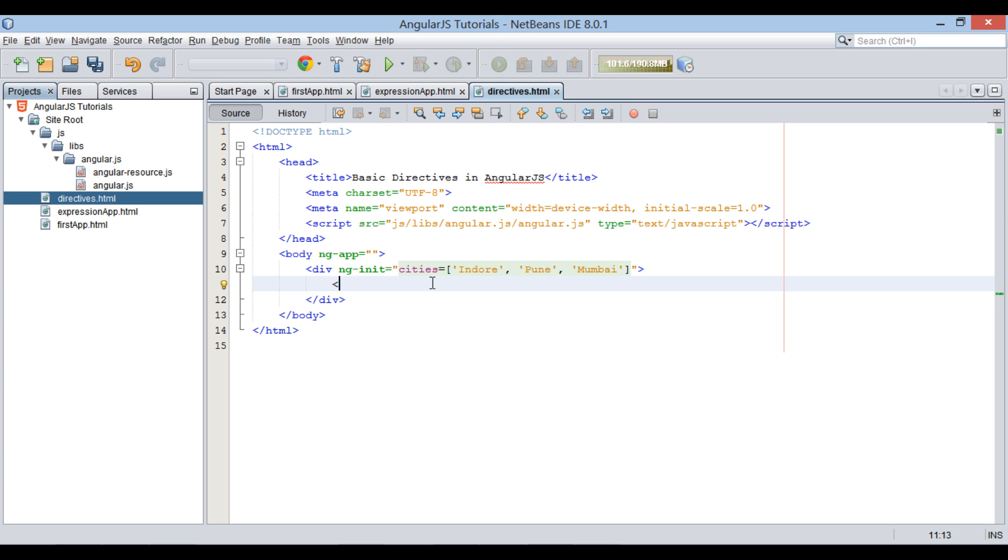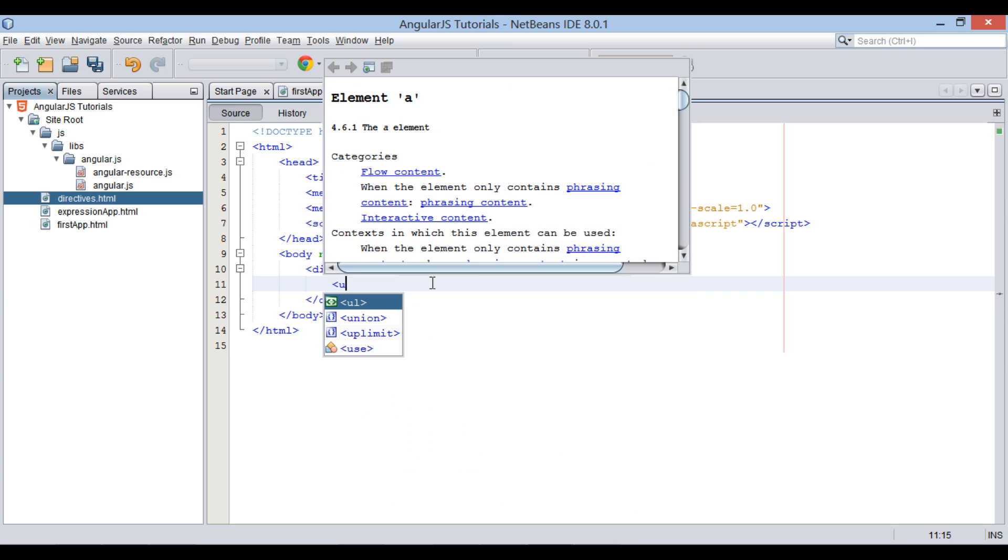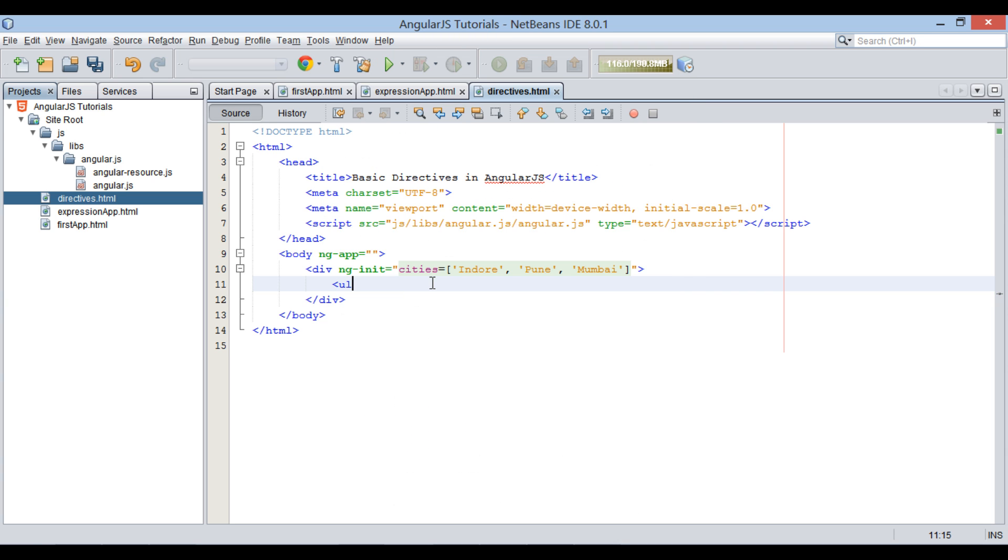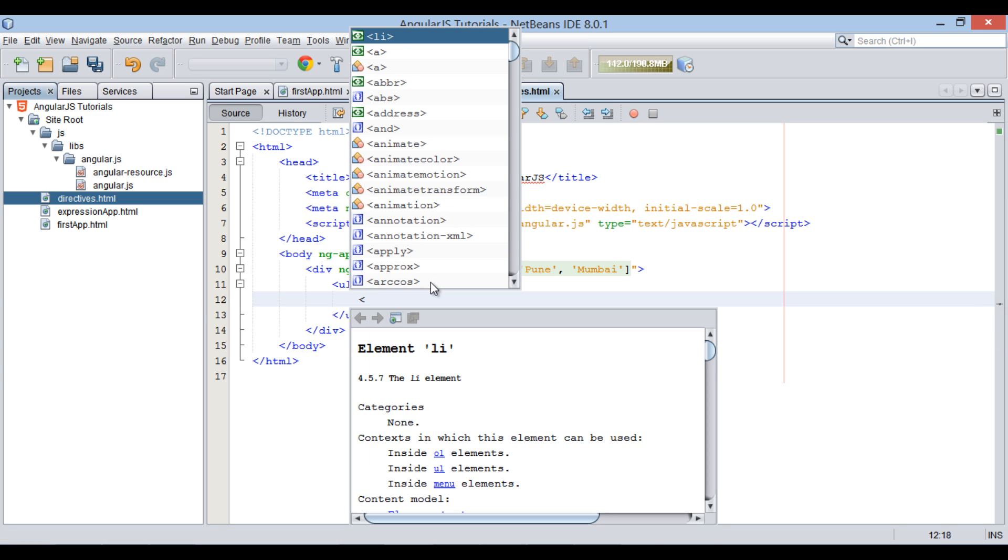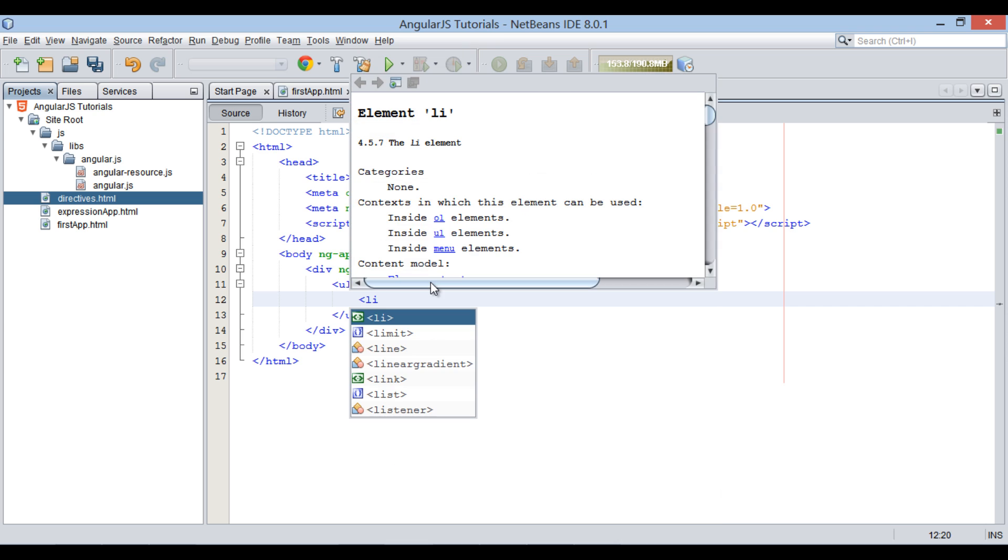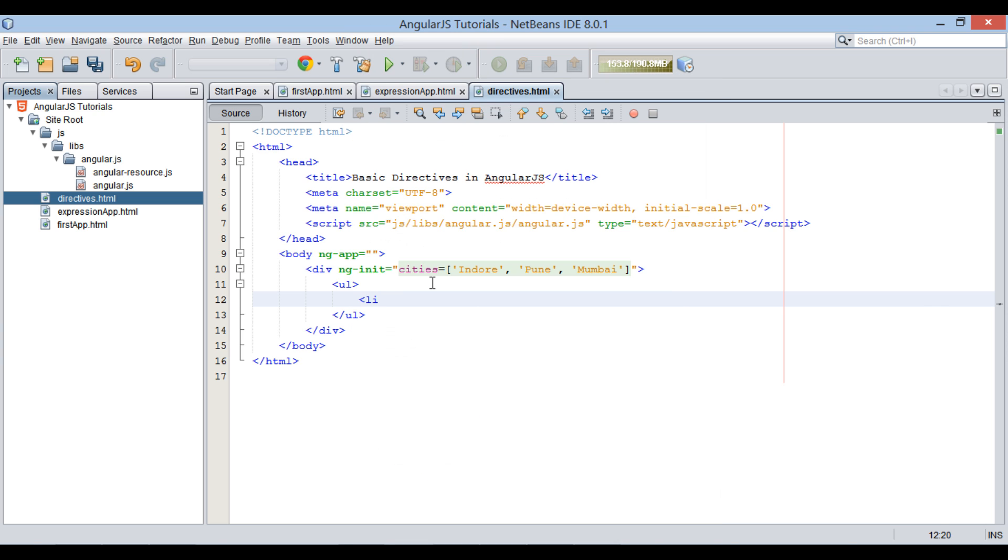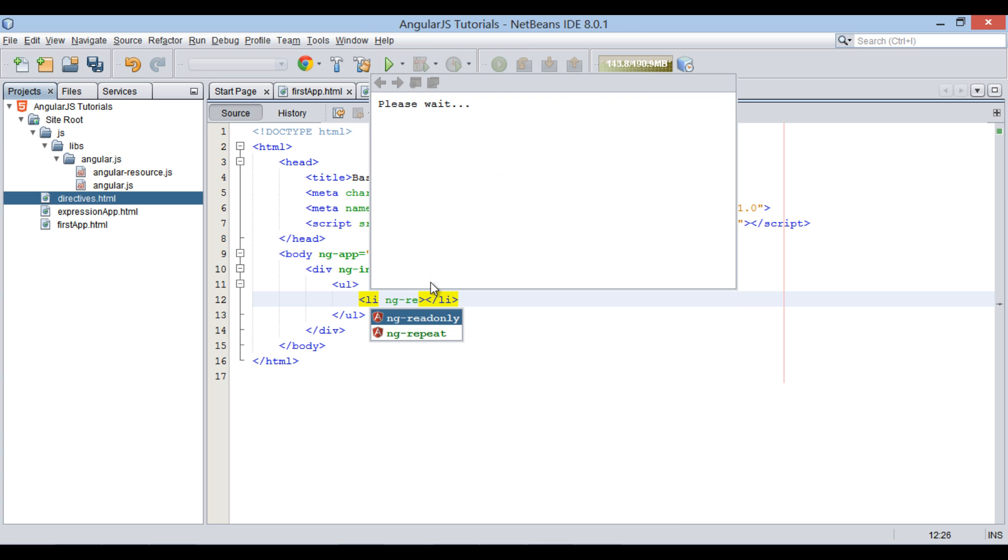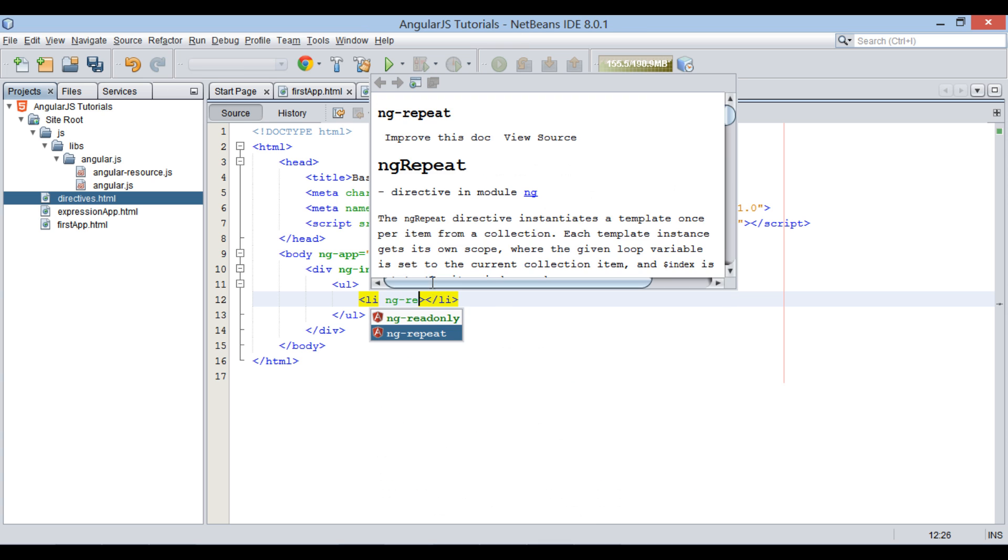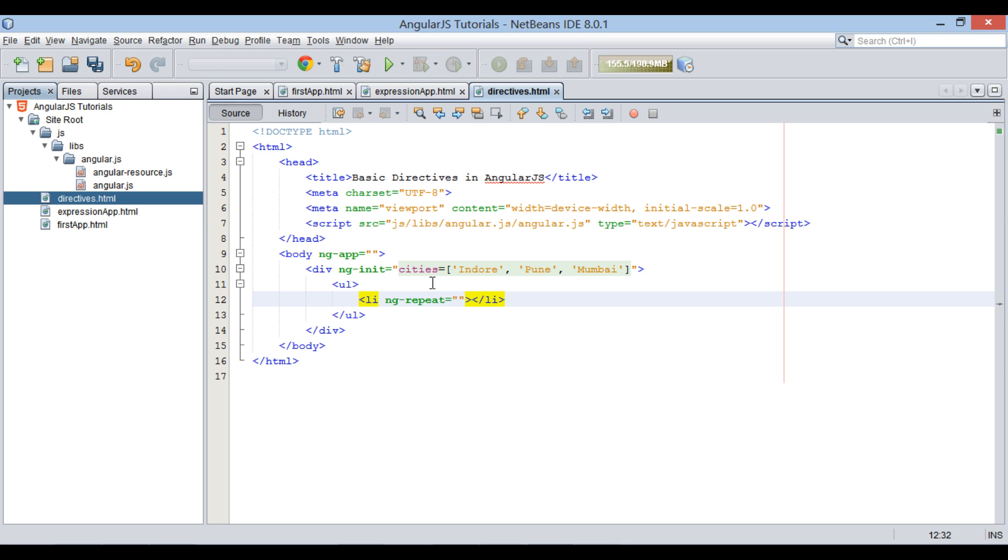In order to see working of ng-repeat directive, let's create a HTML UI list, which will display all the values in cities array. In the li element provide ng-repeat directive.